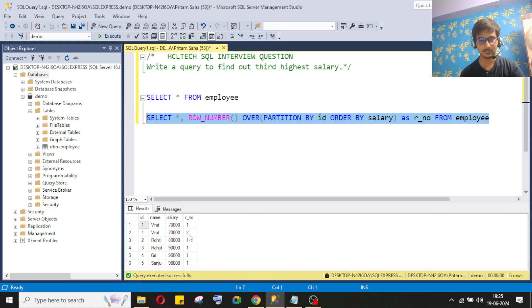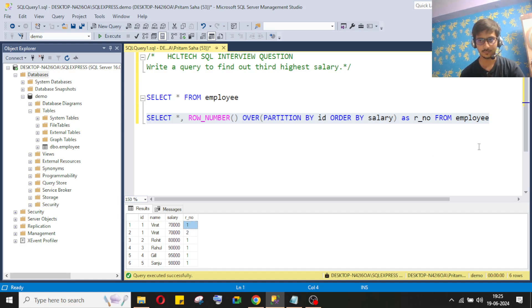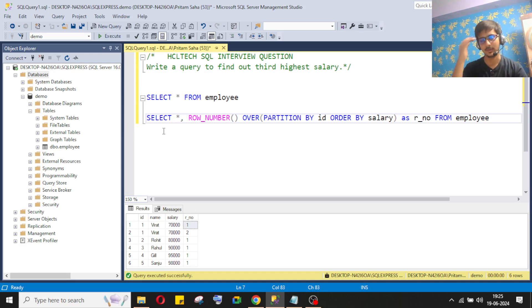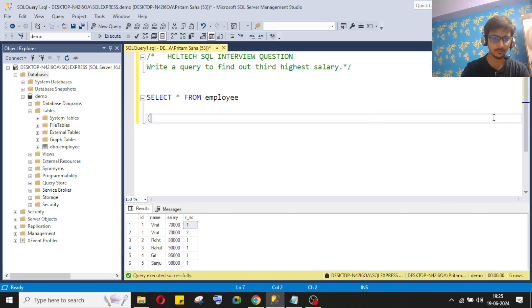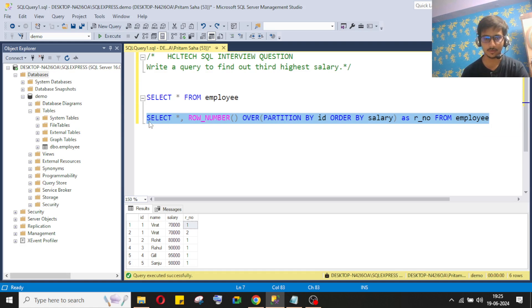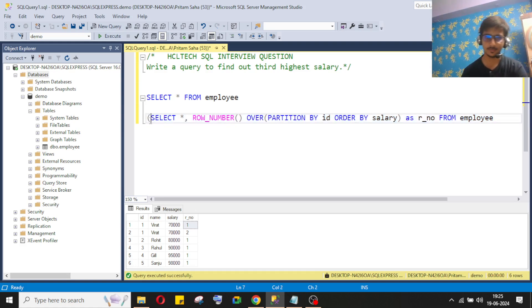Now for whatever id or name we have duplicate data, if there are three duplicates, the row numbers will be 1, 2, 3. From here I can consider only rno = 1. Whenever I write the logic for salary ranking, I can use this. I'll use a CTE — a Common Table Expression — which basically makes nested queries easier.